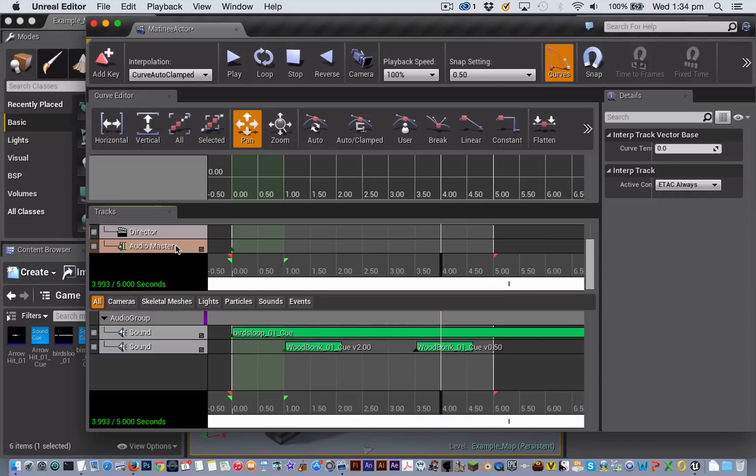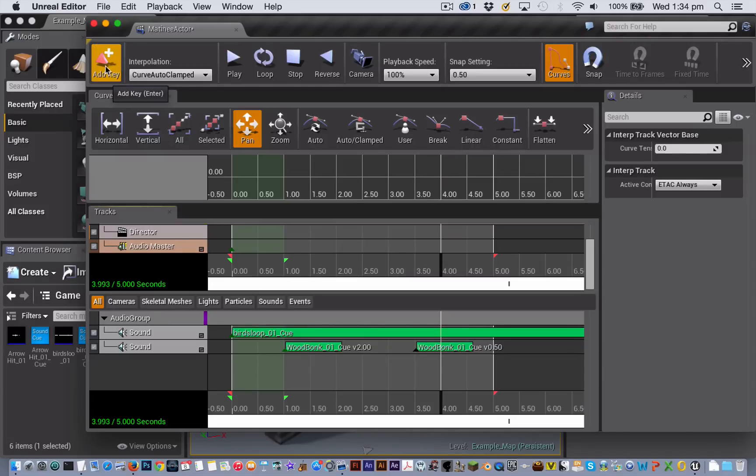So with my audio master track selected I'm putting my playback head at the 4 second point and I'm going to add a keyframe there.